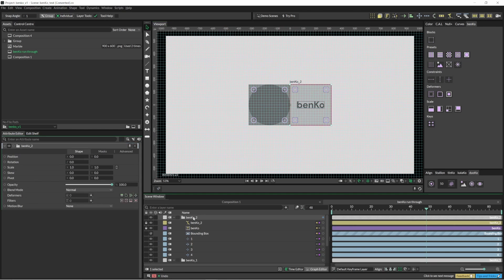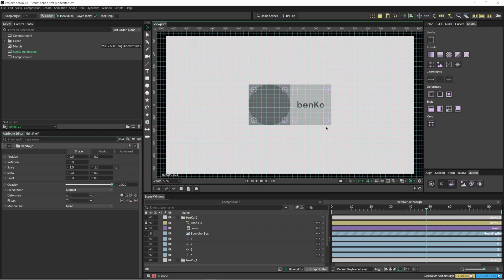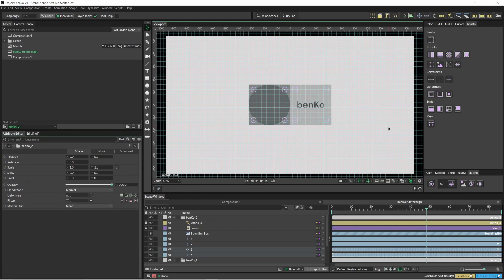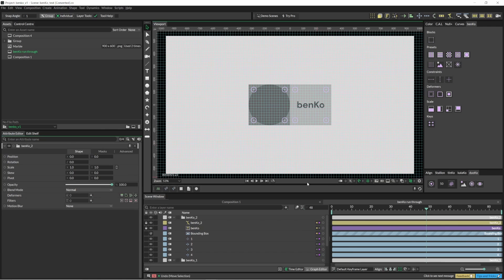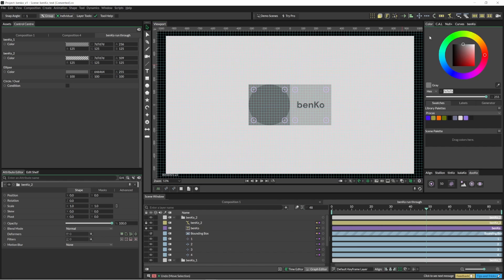If you look at these main folders, their position always has to be zero, zero. Hit S and move. When we create our Benko block, it adds a color field so that we can easily just color them however we want.